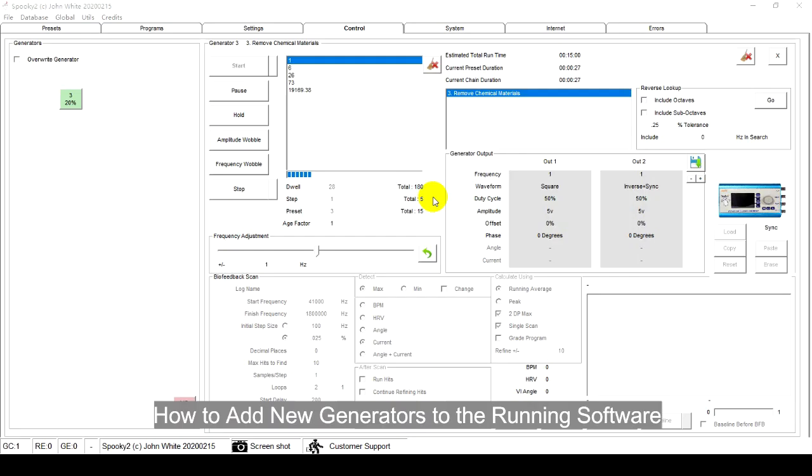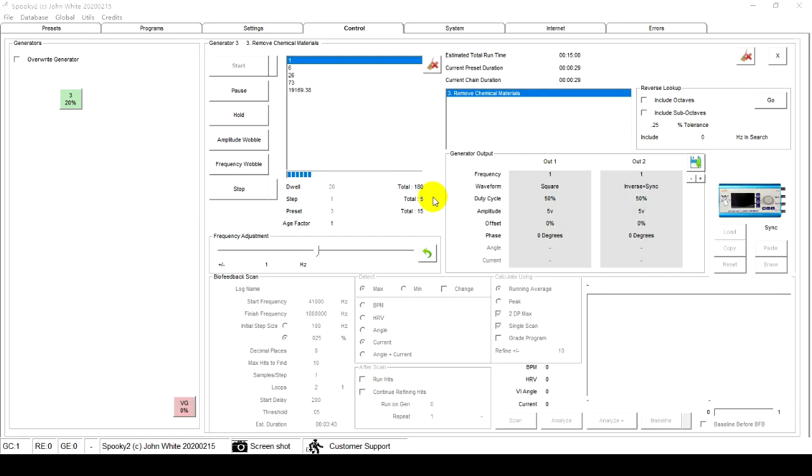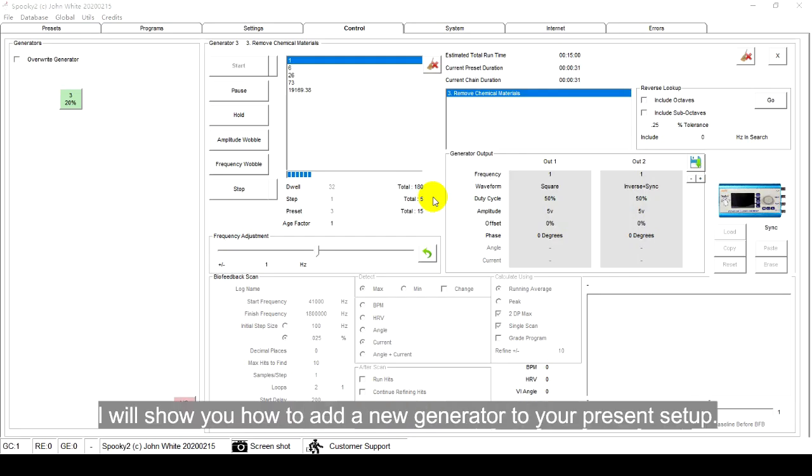How to add new generators to the running software. Hello, in this video I will show you how to add a new generator to your present setup.